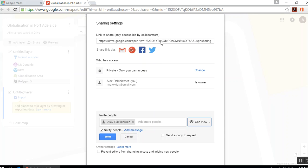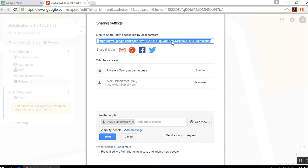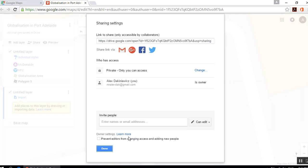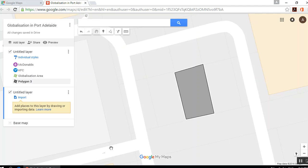From here you can click the link and copy and paste it into your Word document. But you've got to make sure that you've allowed people access — because if you don't, it's just going to show up as private and won't be available to anyone. You can also click Send, and it will email them letting them know the situation.